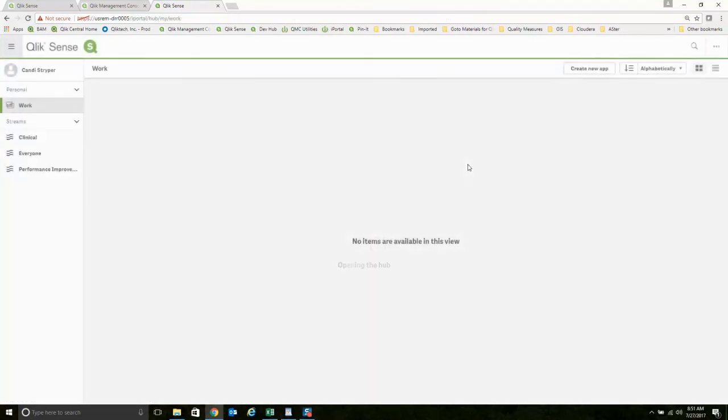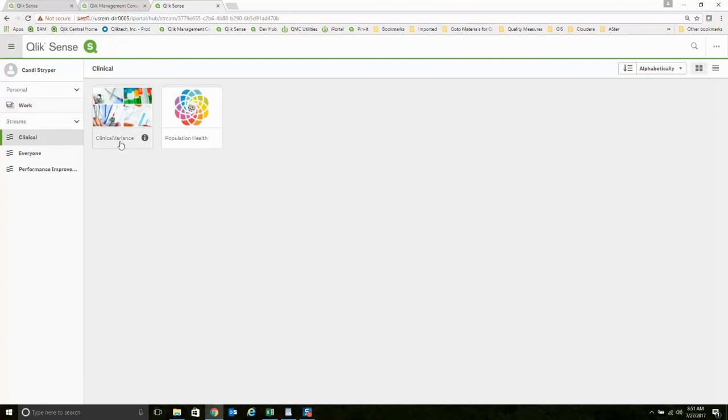She's working from a very governed structure that lets her have access to only what she's supposed to have access to. Whereas Candy Striper, for instance, may be different. She is allowed to create items. If she wanted to build a brand new application, she could. She would also have access to edit applications.